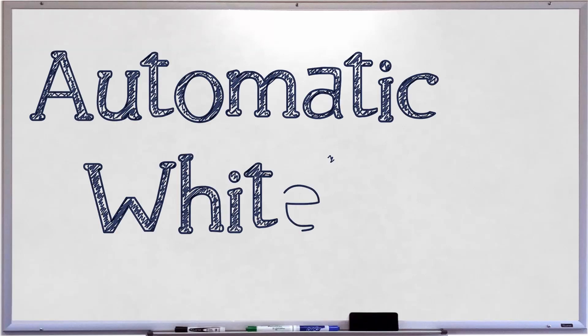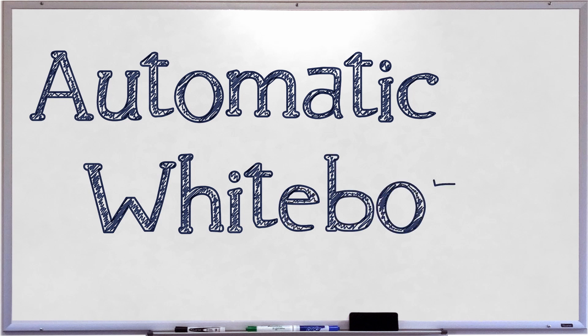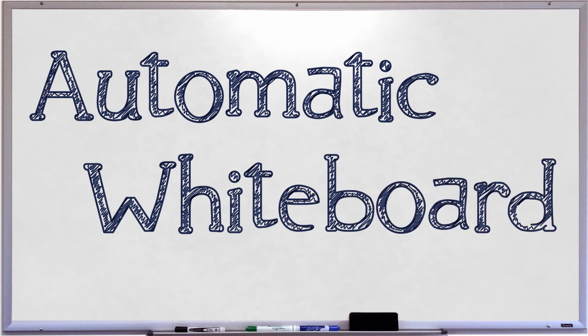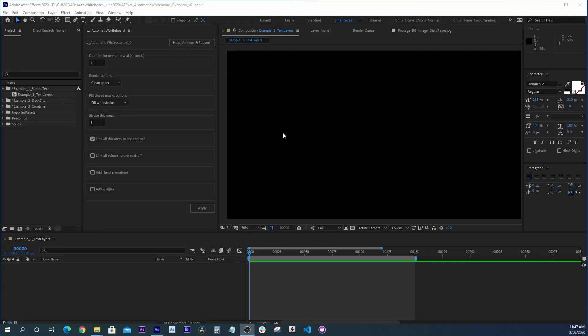It's called Automatic Whiteboard, and it automatically creates write-on animations from After Effects text layers and masks. This is how it works.